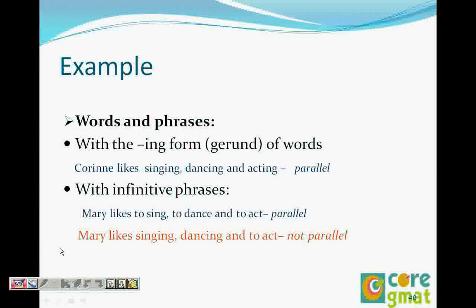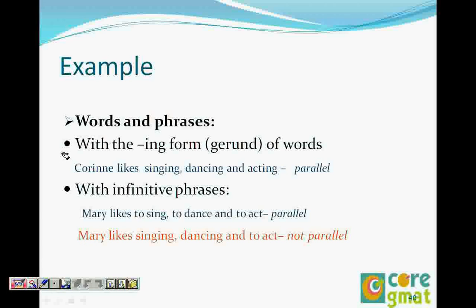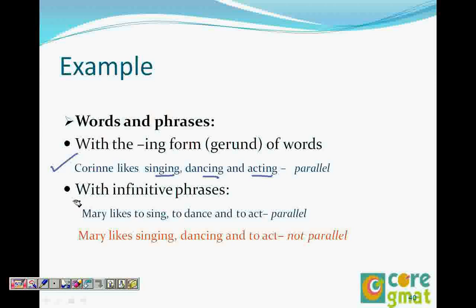We also covered this when we talked about gerunds — words and phrases. 'Corinne likes singing, dancing and acting.' Singing, dancing and acting are all gerunds — when a verb behaves as a noun. 'Mary likes to sing, to dance and to act' — these are all infinitive forms, so they are parallel.